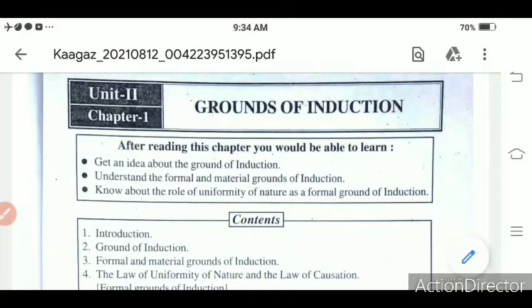Good morning everyone. In today's class, we will start our second chapter, that is unit number 2, chapter 1: grounds of induction.